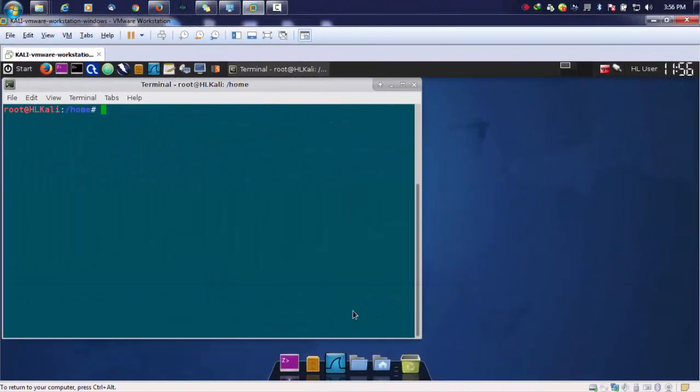Hello everyone, in this video we will be seeing how to extract firmwares and fetch out the credentials from those firmwares.